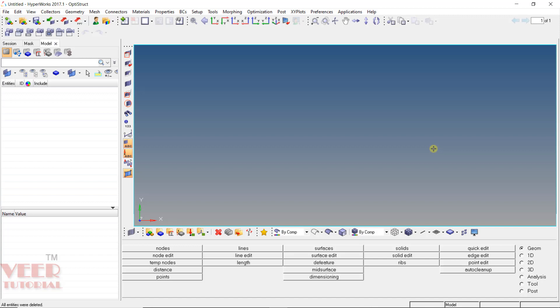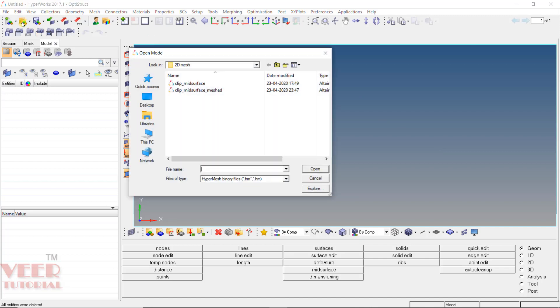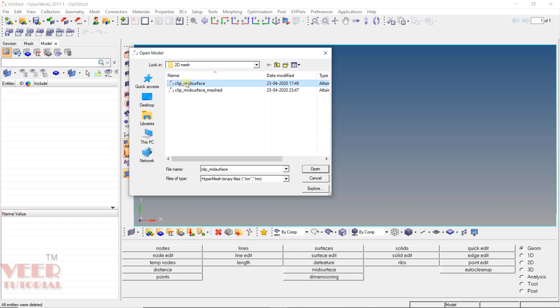To do the 2D meshing, first of all, let's open up a file. So go to open. In your project file, go to the folder of 2D mesh and select this file that is clip.midsurface. Select this file and click open.